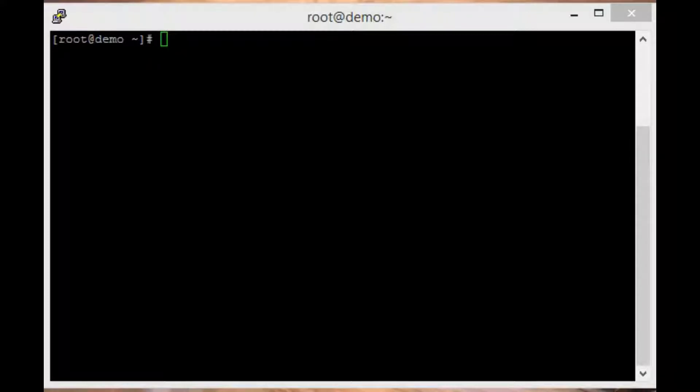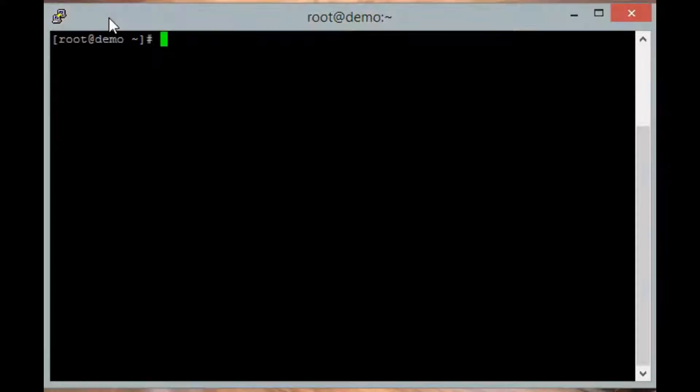First, you need to login to your server as root. This is a fresh installation of CentOS, so we will first use the yum command to update the system.